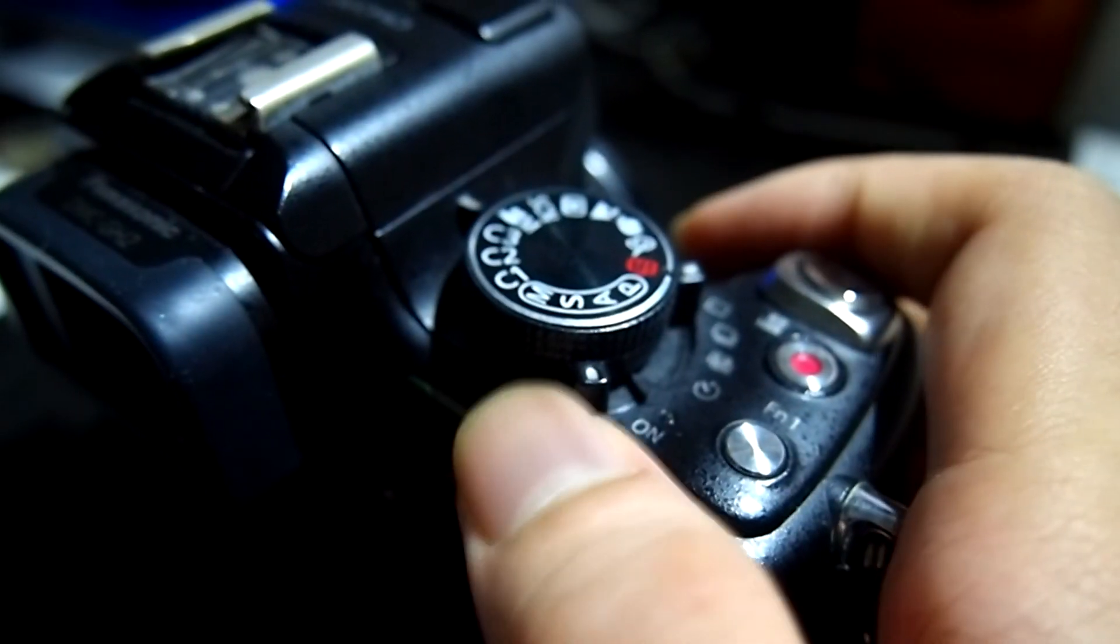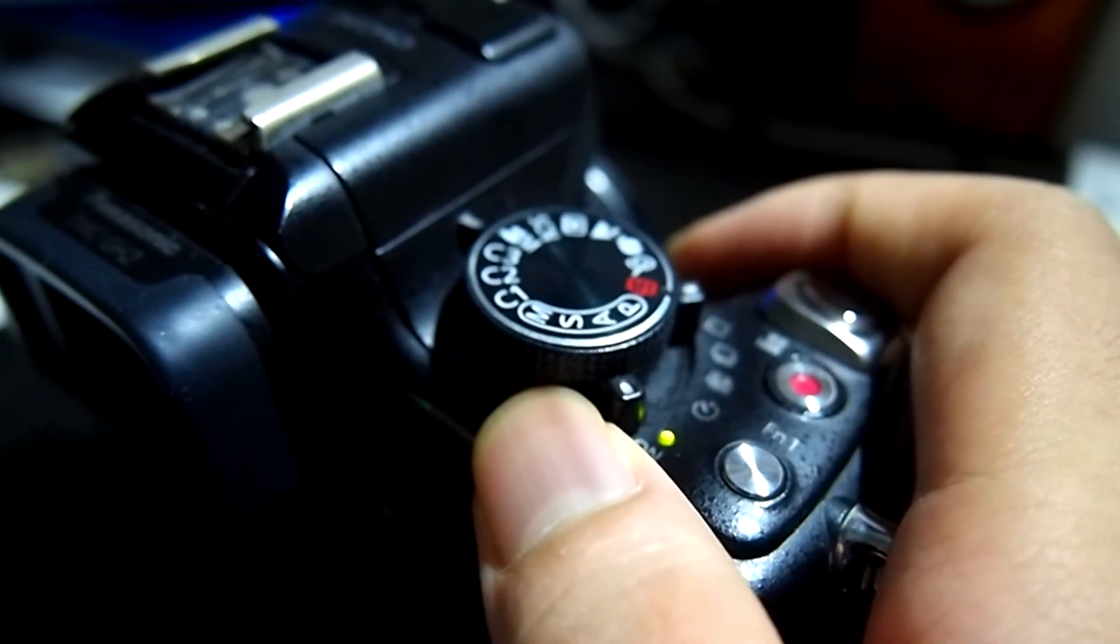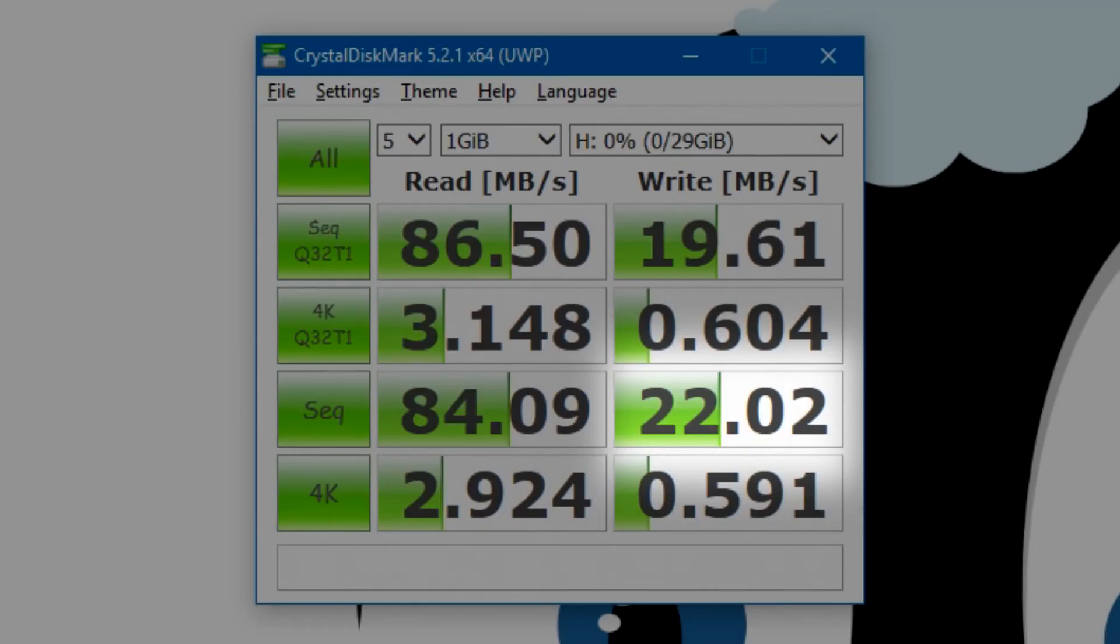But for multimedia purposes, like using it on a camera, if the speed is acceptable to you, it's great because you can quickly copy files off.